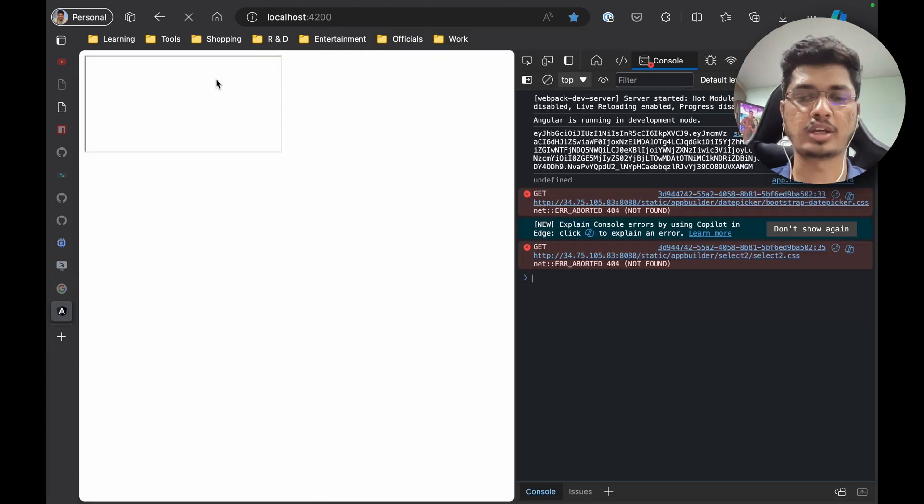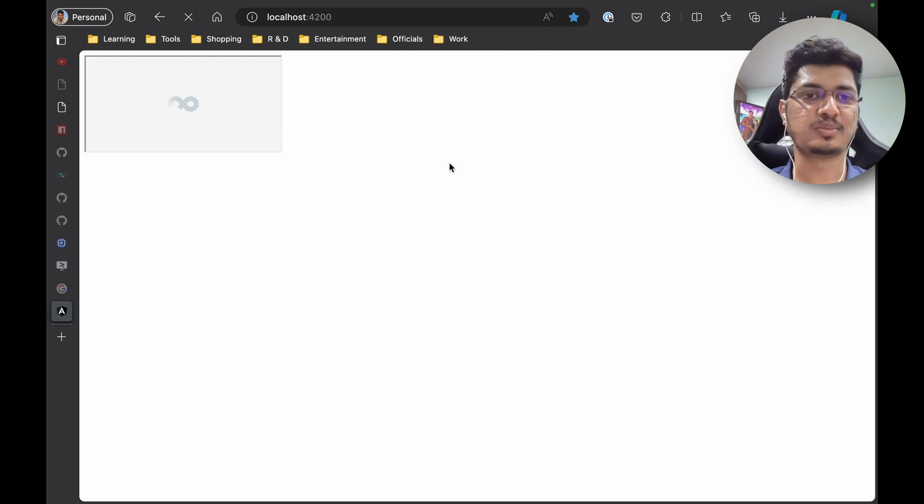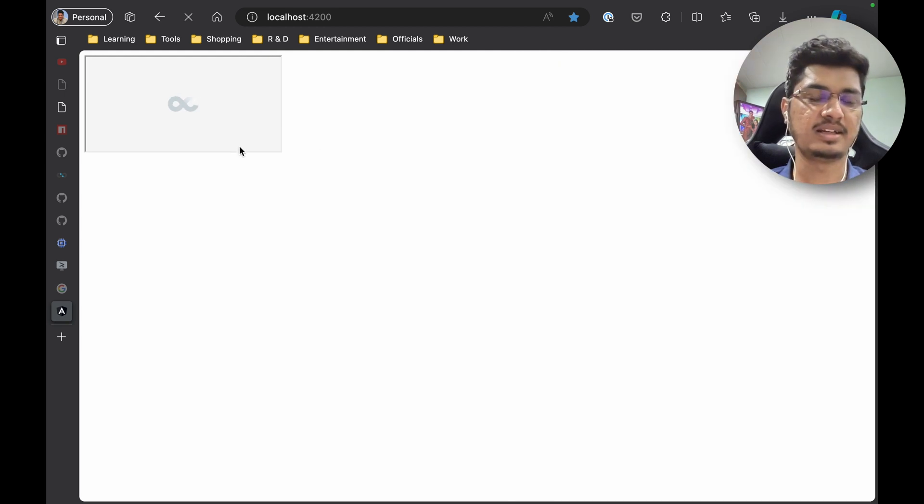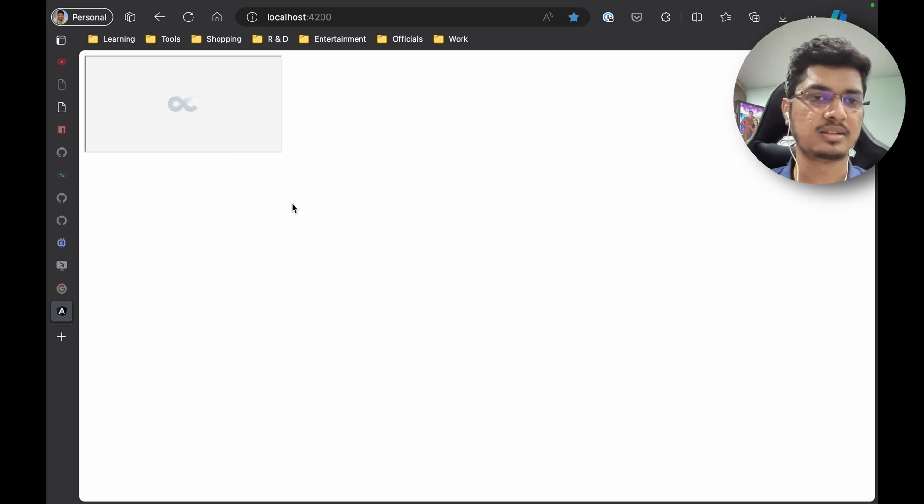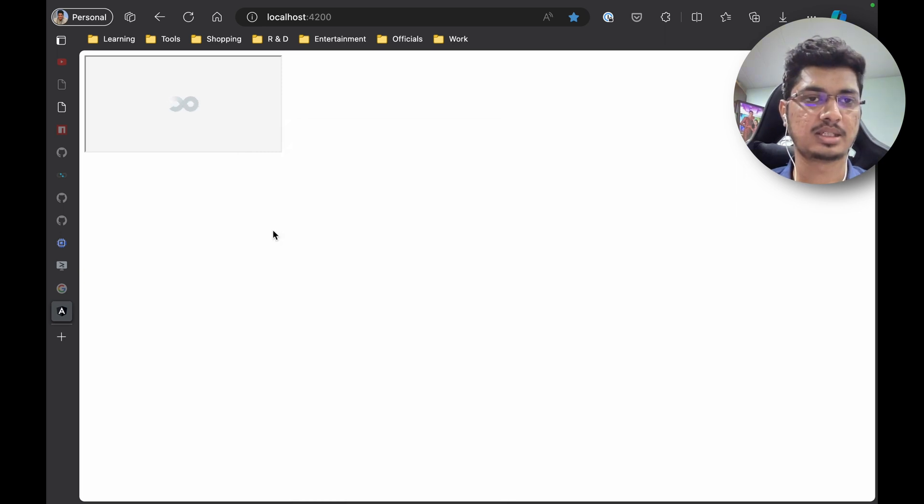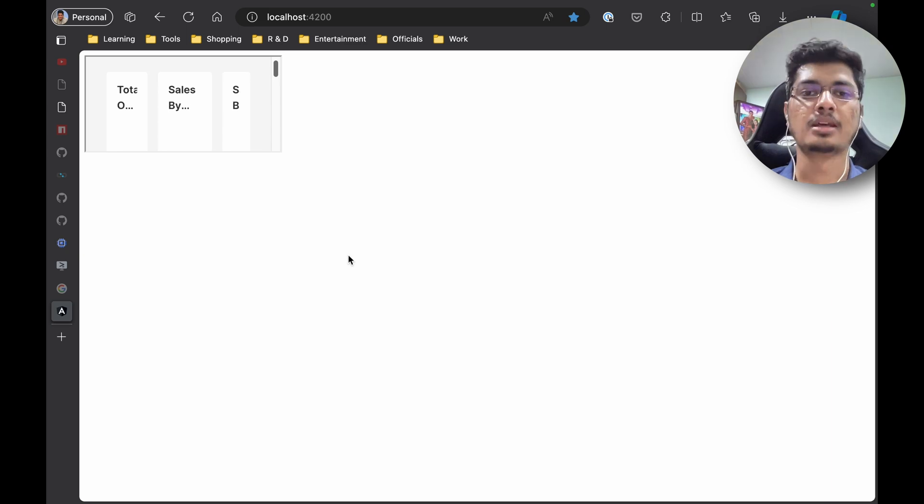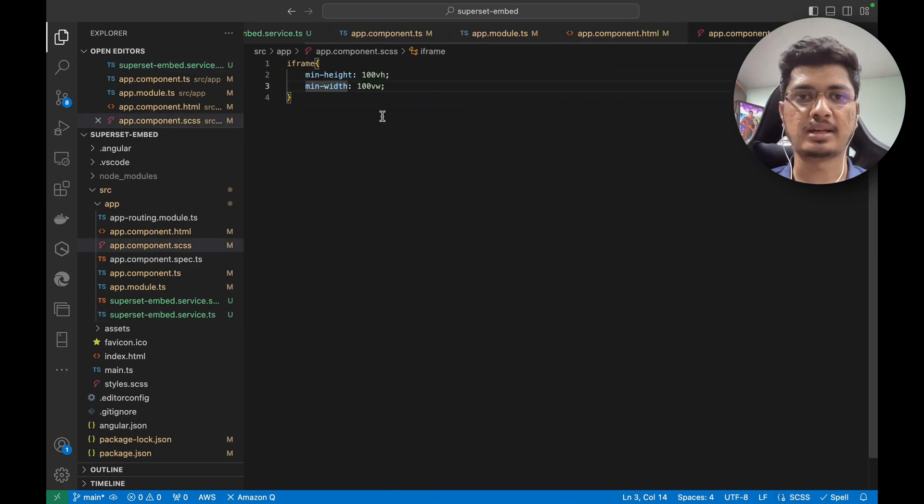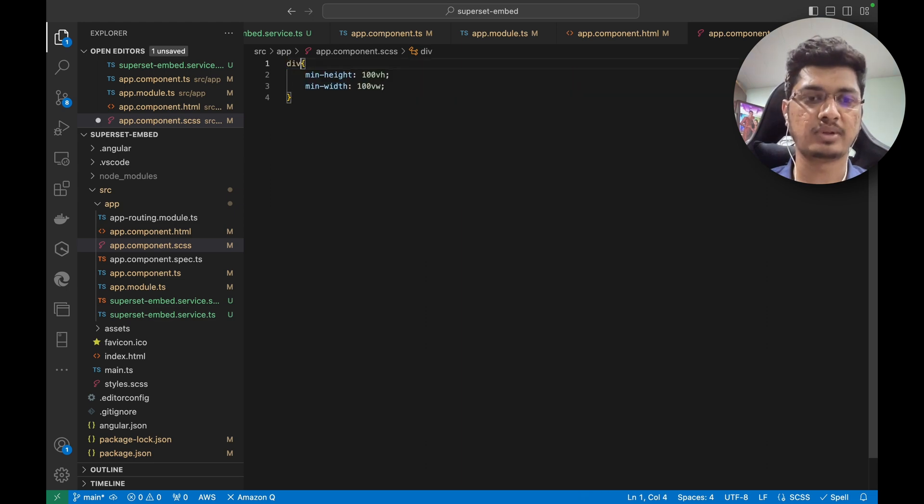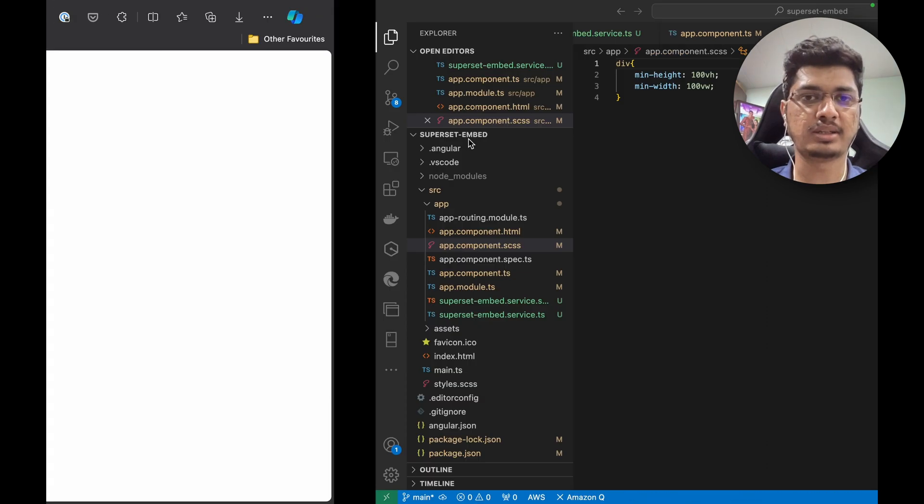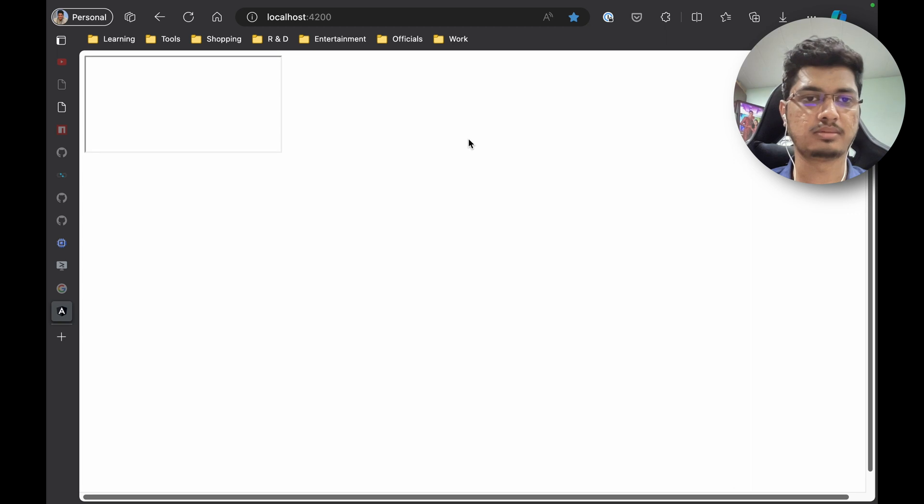Okay, so now our Superset is rendering. It's small, but at least it's rendering. Change from iframe to div, let's see if it works. No, it didn't work.